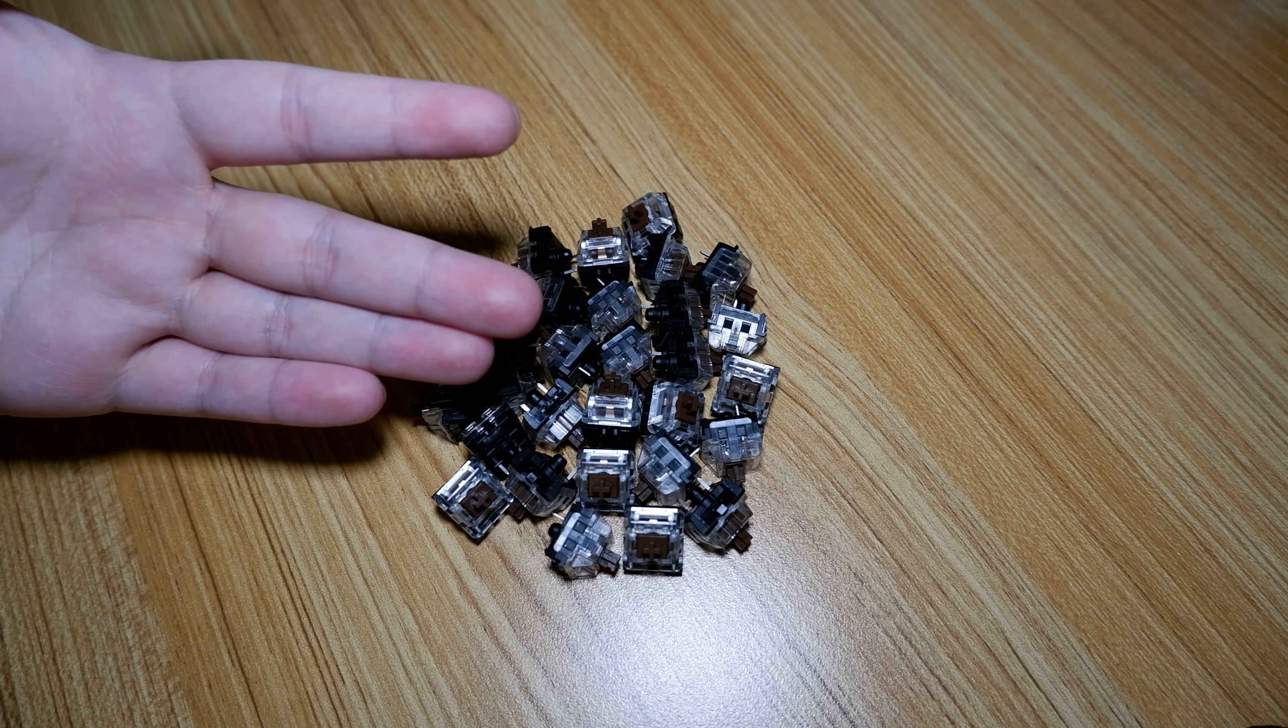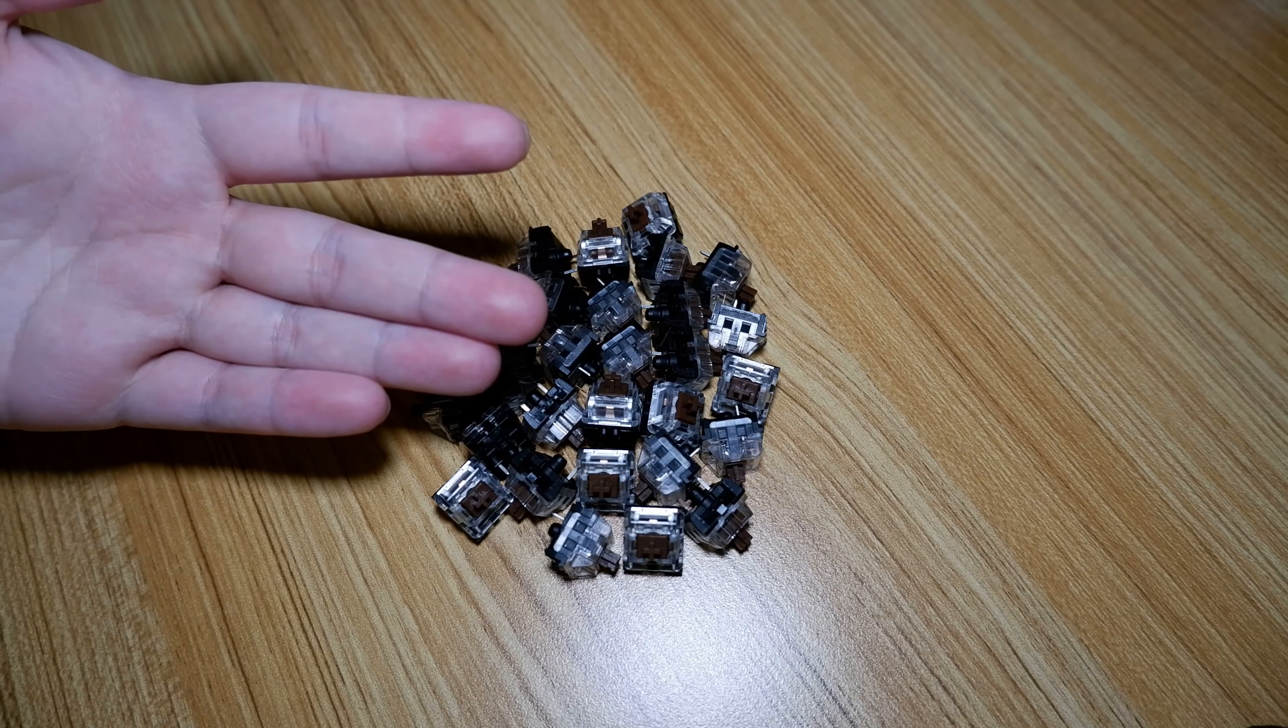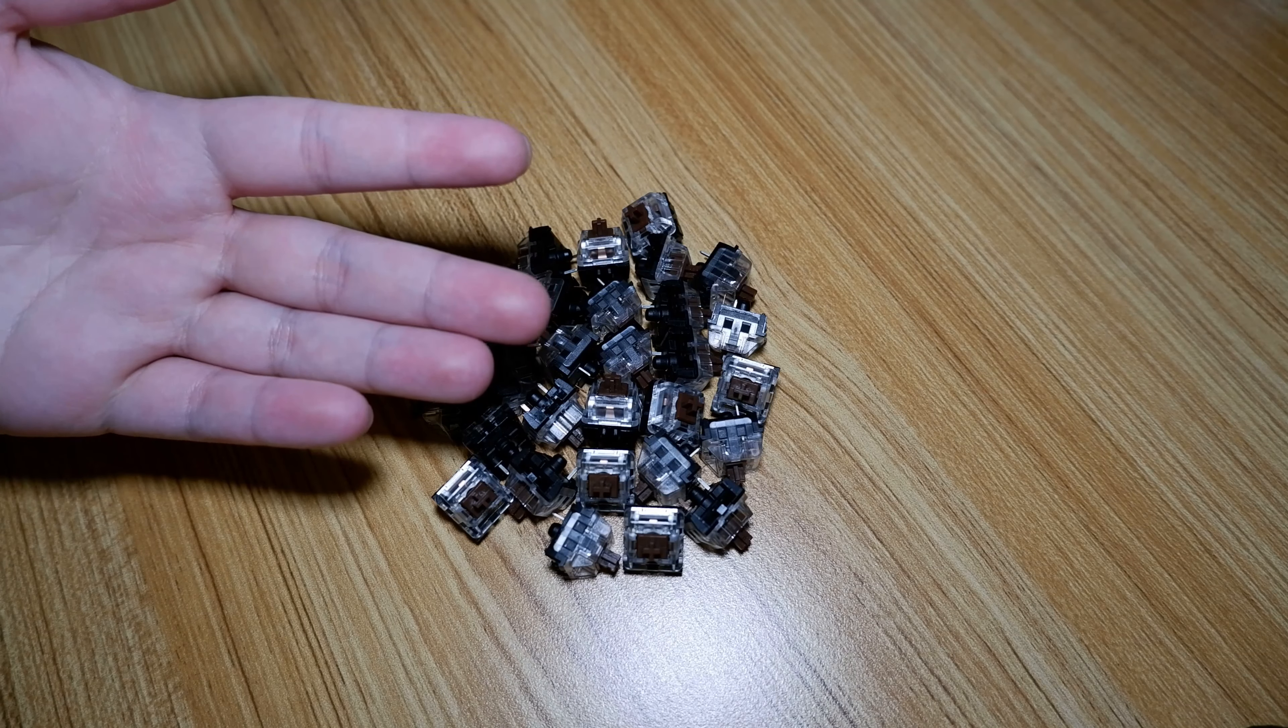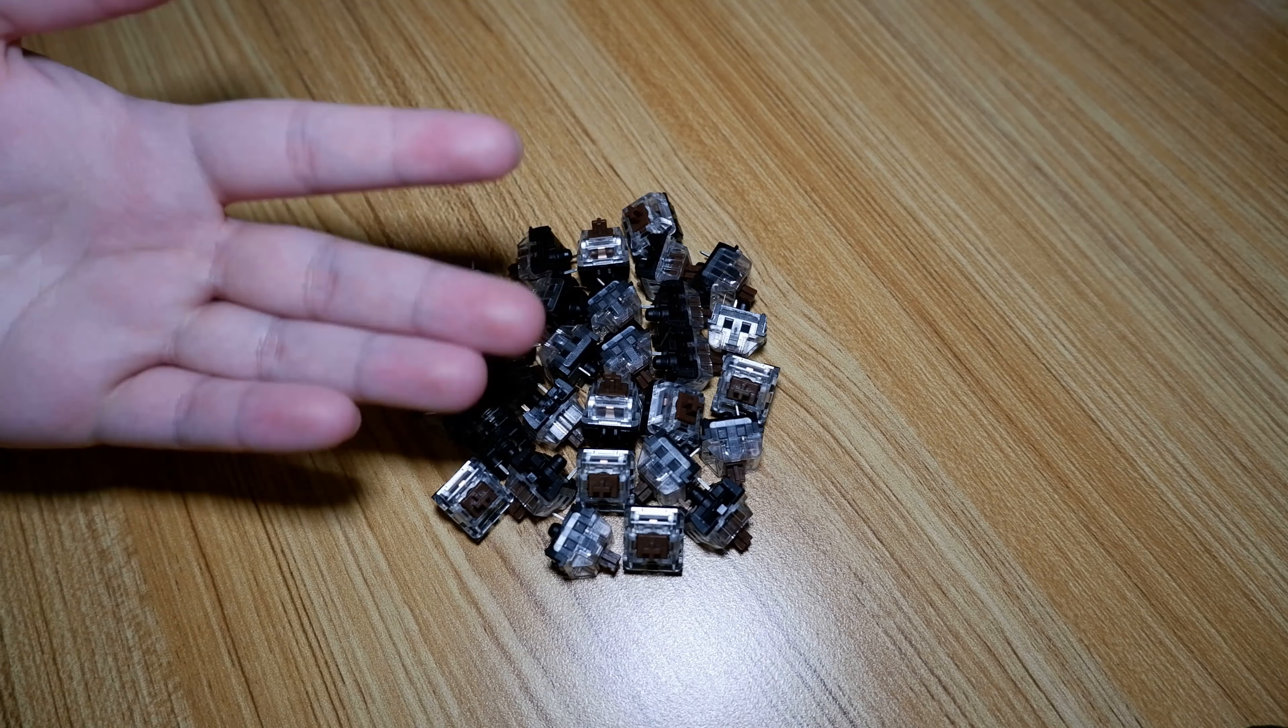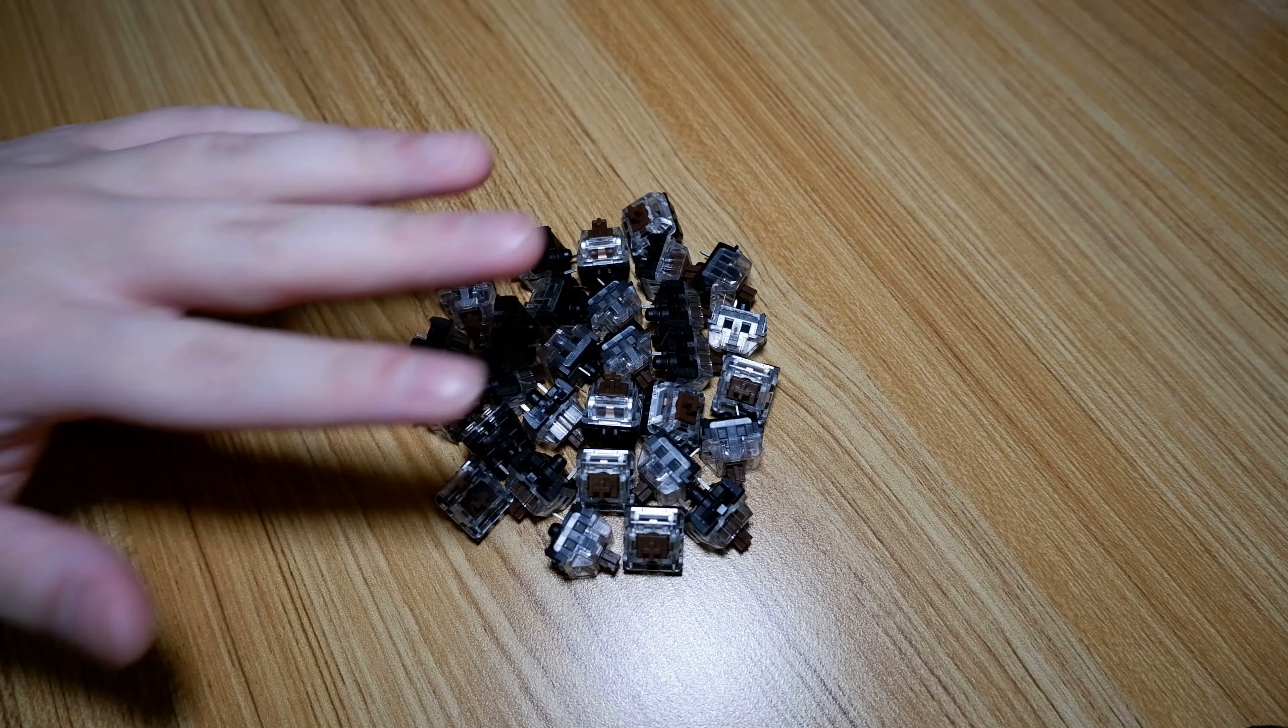Anyway, next time I'll be reviewing a green switch. Not sure which one yet though. Until then, take care and goodbye.